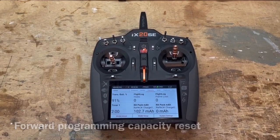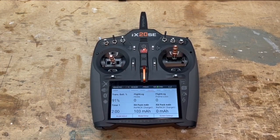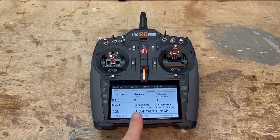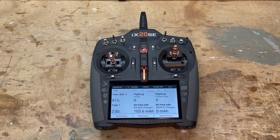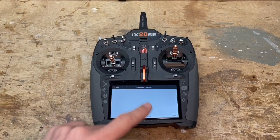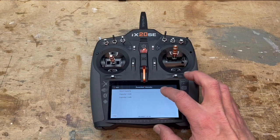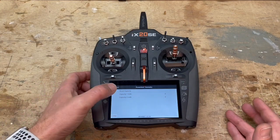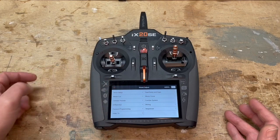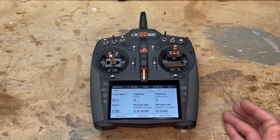On this power safe receiver, one significant improvement with the new generation — the AR14400T — is the capability to reset the RX capacity count from the radio. Go to forward programming, power safe telemetry, next, reset capacity. You can reset the capacity once you've closed the cockpit, since that's usually when you remember you need to reset after putting in fresh batteries.